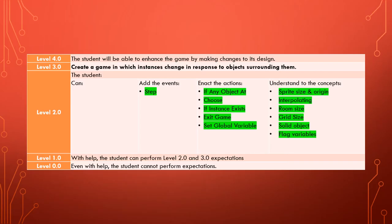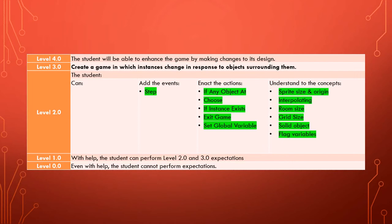You see with our learning goal, the objective of creating a game in which instances change in response to objects that surrounding them, we have learned all the sub skills that we need to actually do that.